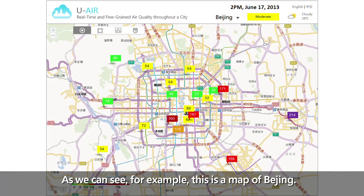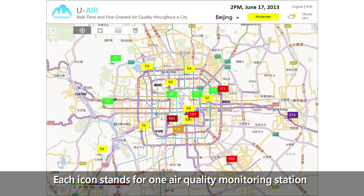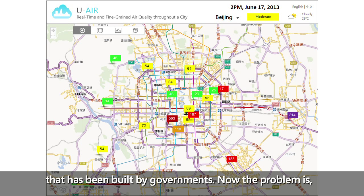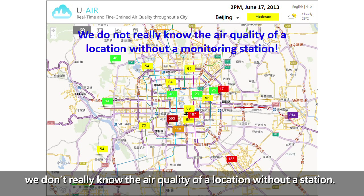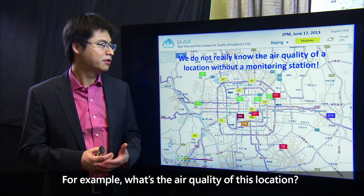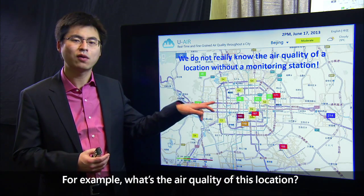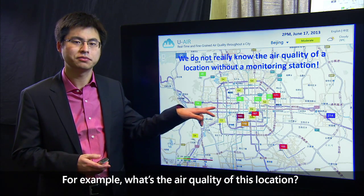As we can see, for example, this is a map of Beijing. Each icon stands for one air quality monitoring station that has been built by governments. The problem is we don't really know the air quality of a location without a station — for example, what's the air quality of this location?